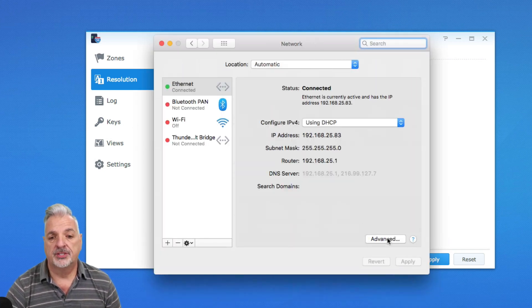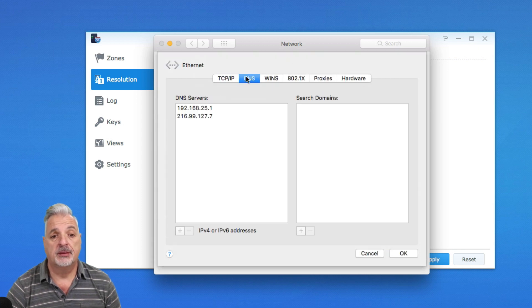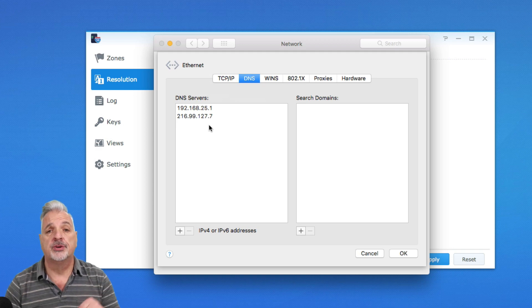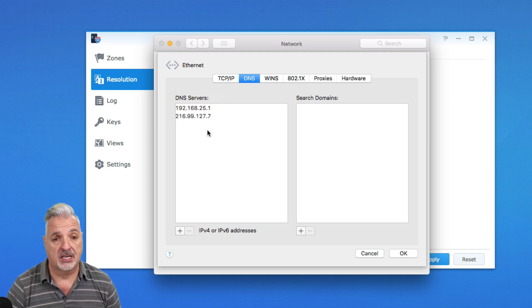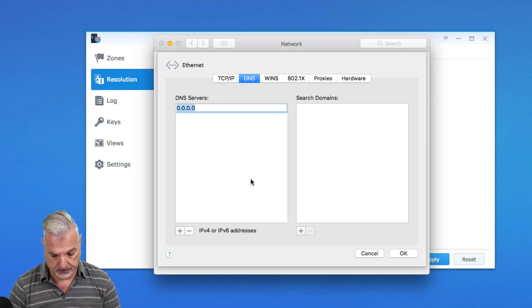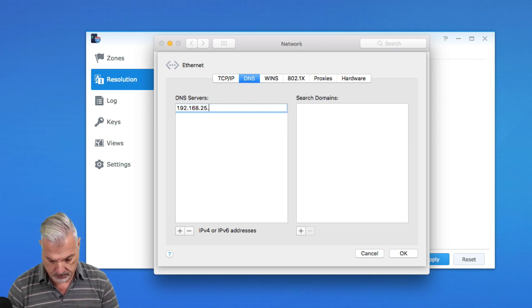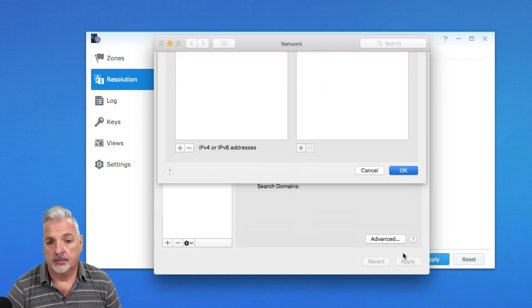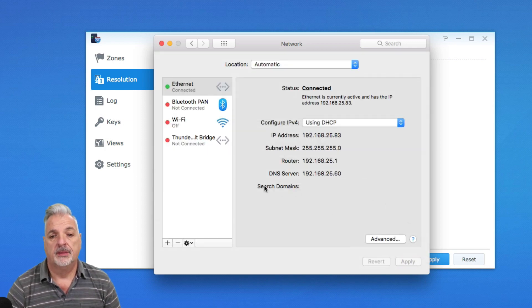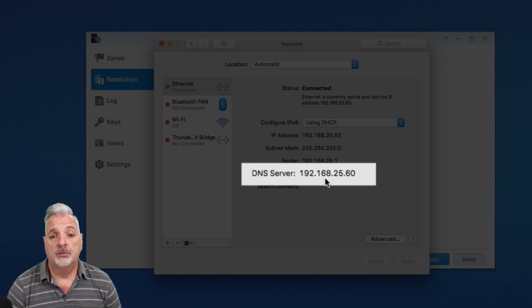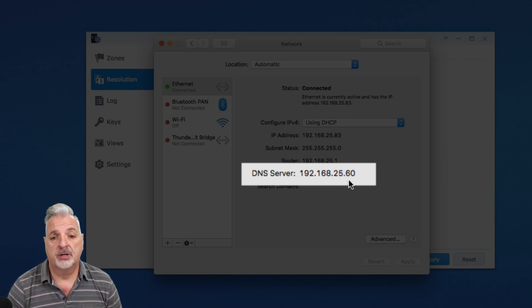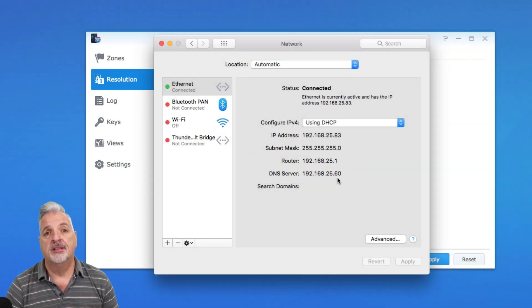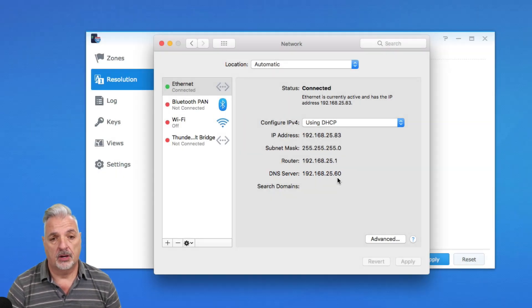over to Advanced, over to the DNS tab. And we want to change these DNS servers and point this computer to the DNS server on the Synology NAS. And we'll press Apply. And now you can see here that this computer is pointing to the 192.168.25.60 IP address, which is that of the Synology NAS.